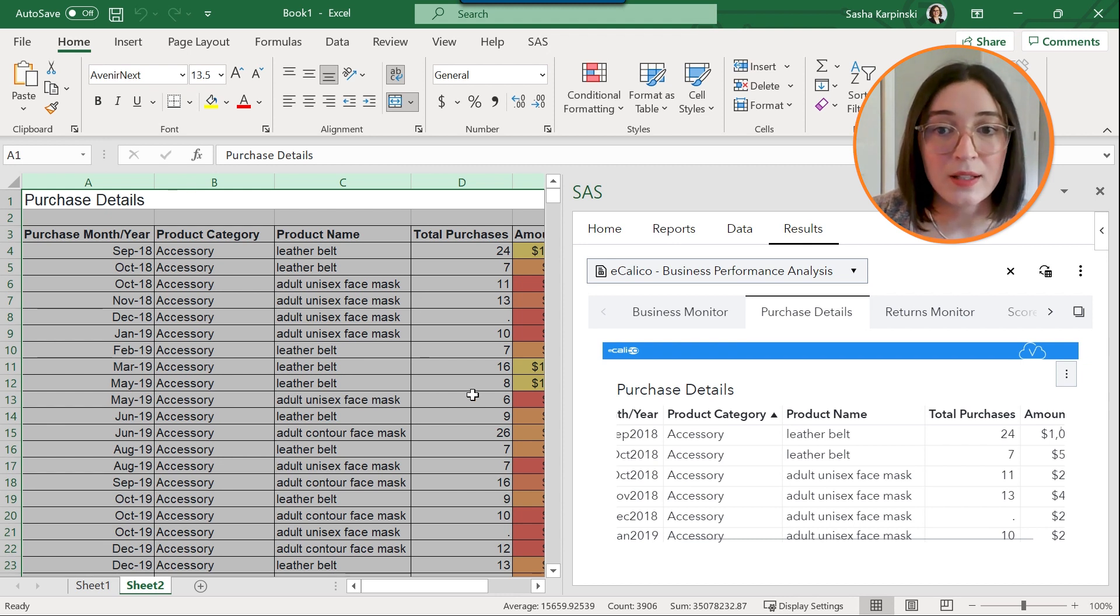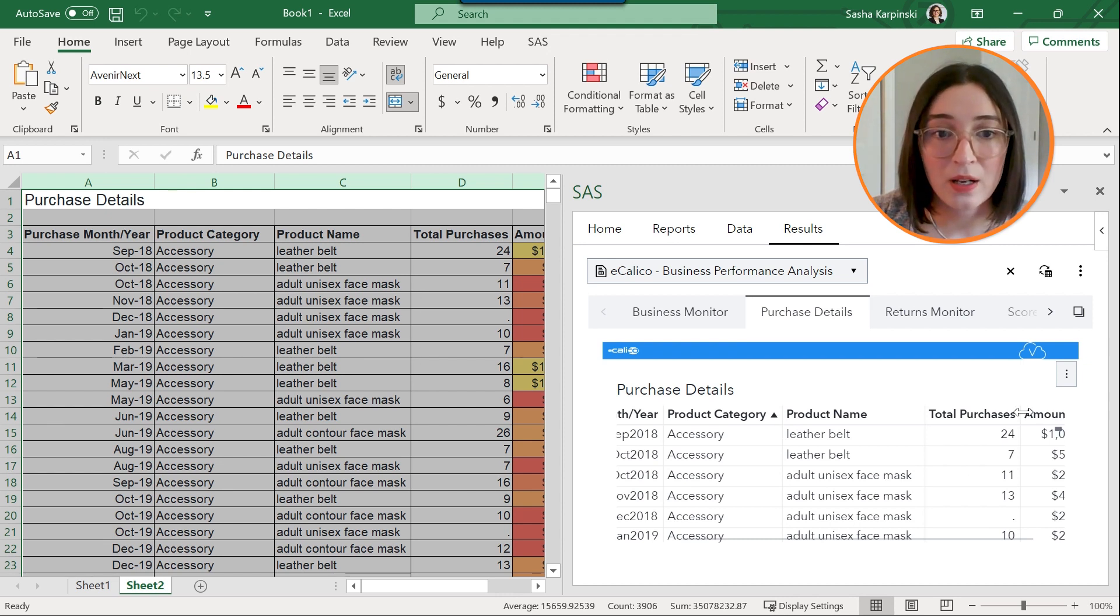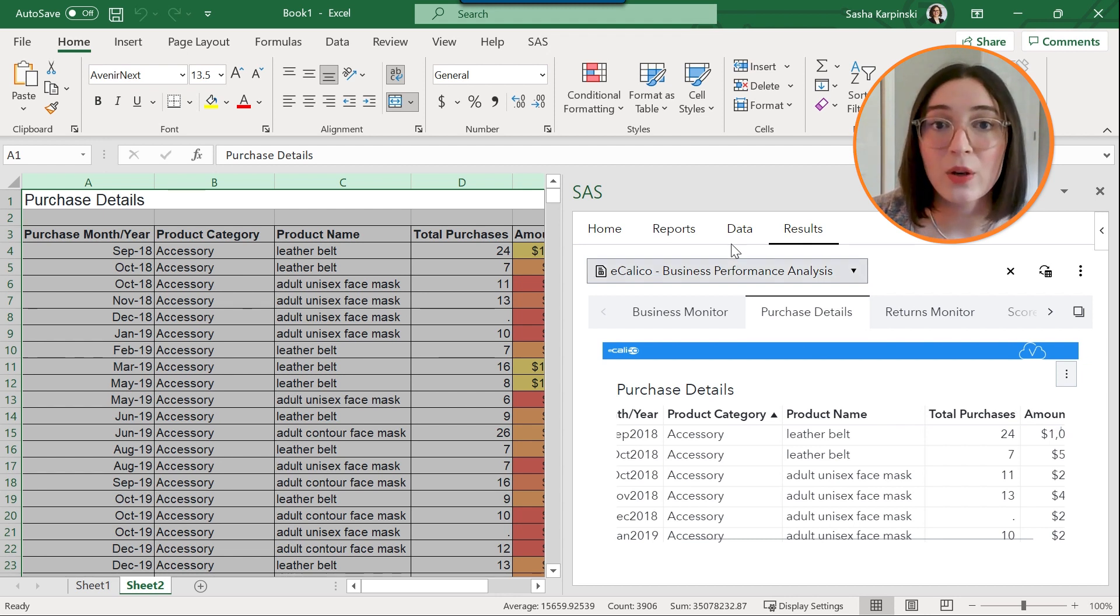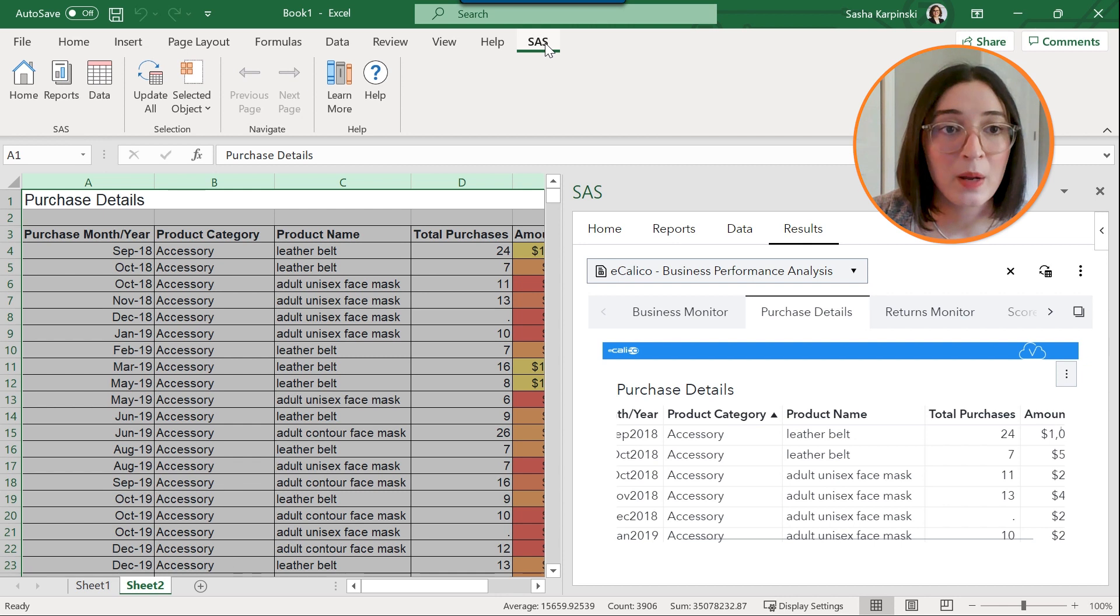So that's one way to update your embedded content in the SAS pane, and then another way would be to do it directly from the SAS ribbon.